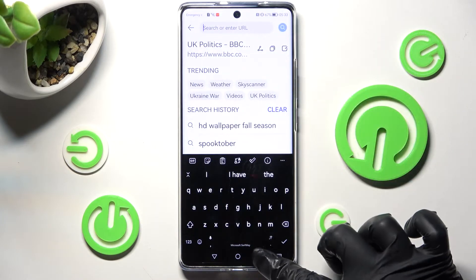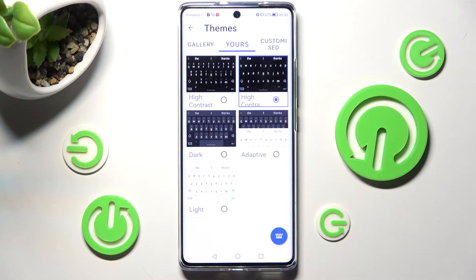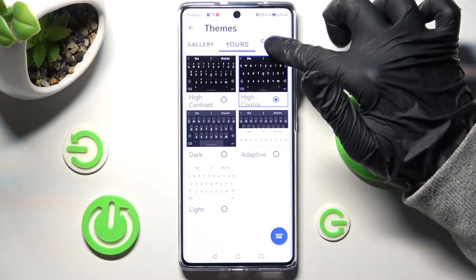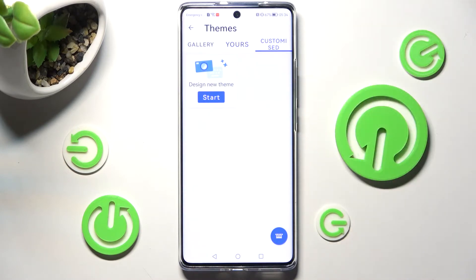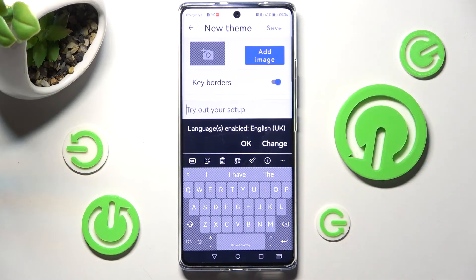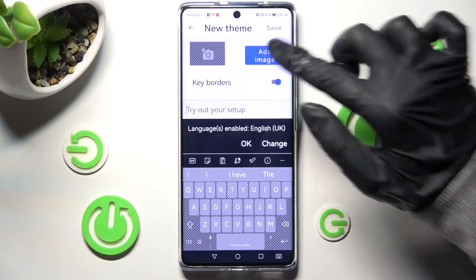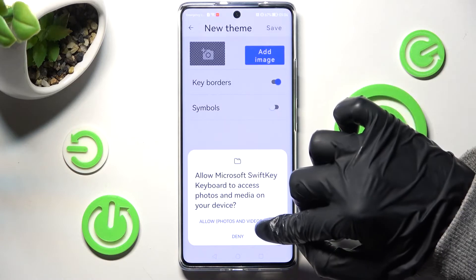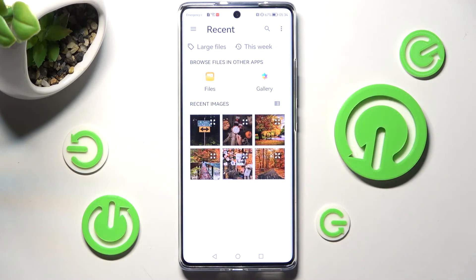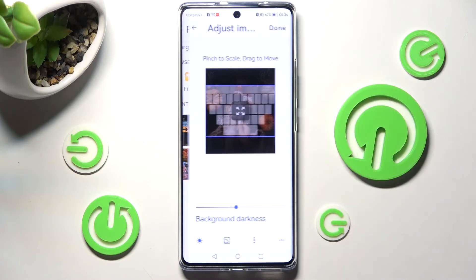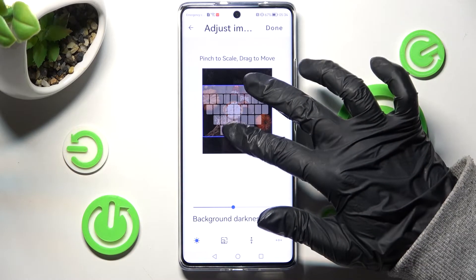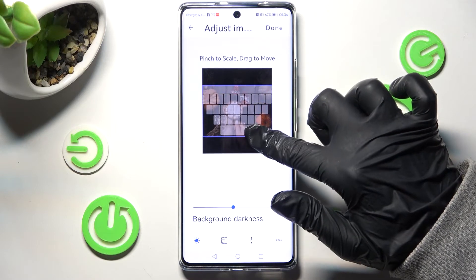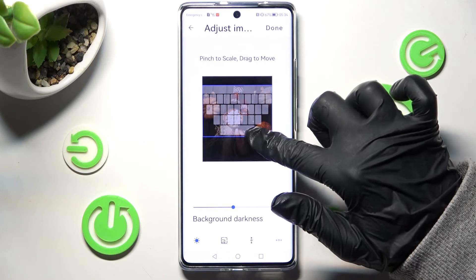Or you can customize it by selecting Customized, clicking on Start, and selecting Add Image. Now tap on Allow in the pop-up and tap on the photo that you wish to apply as your keyboard's background — in my case, this one. Over here you can pinch it to scale and drag it to move in order to adjust it.